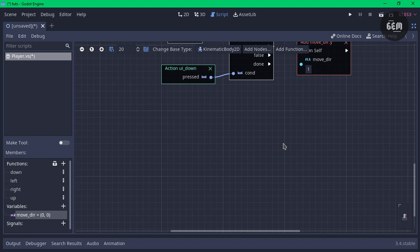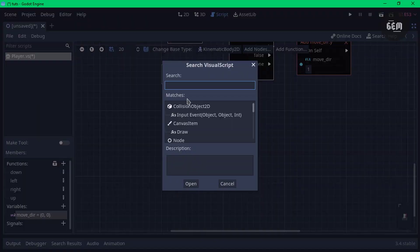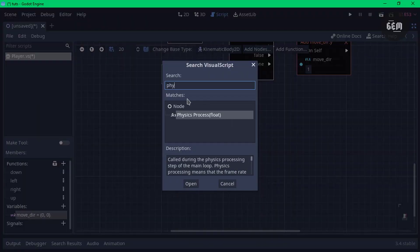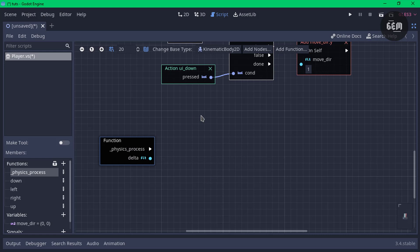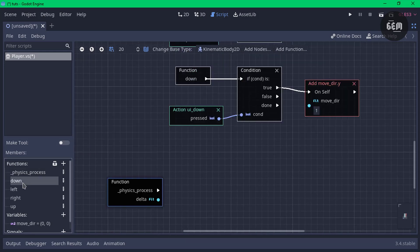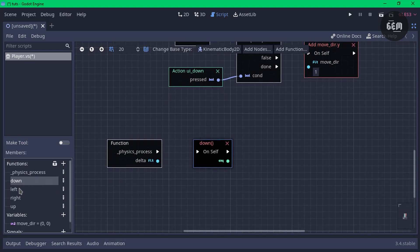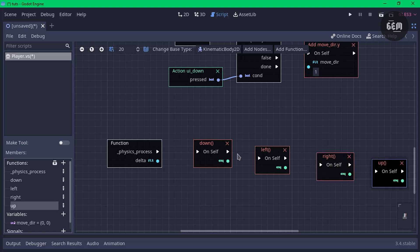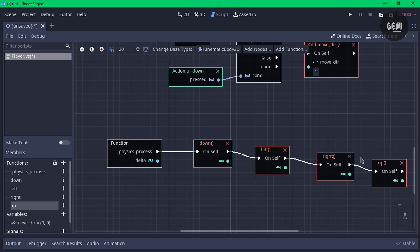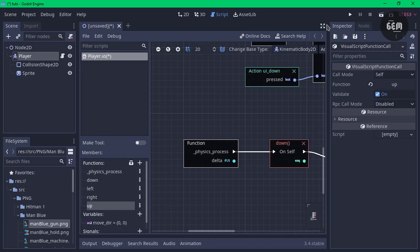We need to make use of a built-in function in Godot. Click on 'Override an existing built-in function' and search up 'physics_process'. Open Physics Process Float and drag this down. Now drag in all the functions we created — starting with down, then left, then right, then up. Link them all starting from physics_process: physics to down, down to left, left to right, and right to up. The larger workspace is because we enabled distraction-free mode — you can toggle that by clicking the button here.